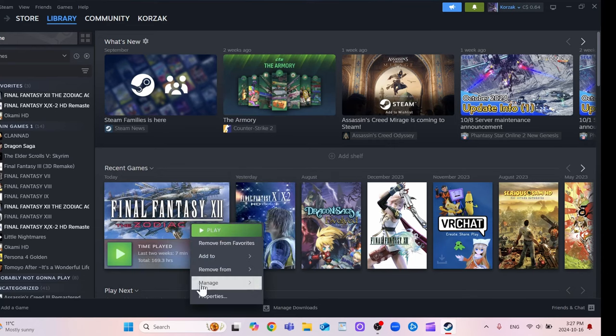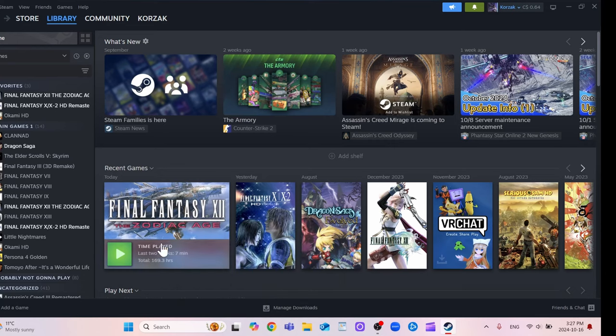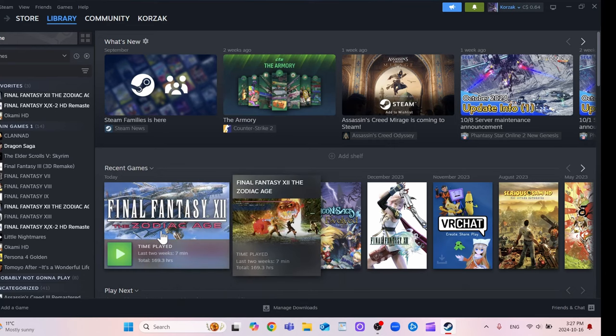For Final Fantasy XII, for example, I wanted to turn on a Japanese interface, but it wouldn't let me. I could only get the audio. So what you need to do is,